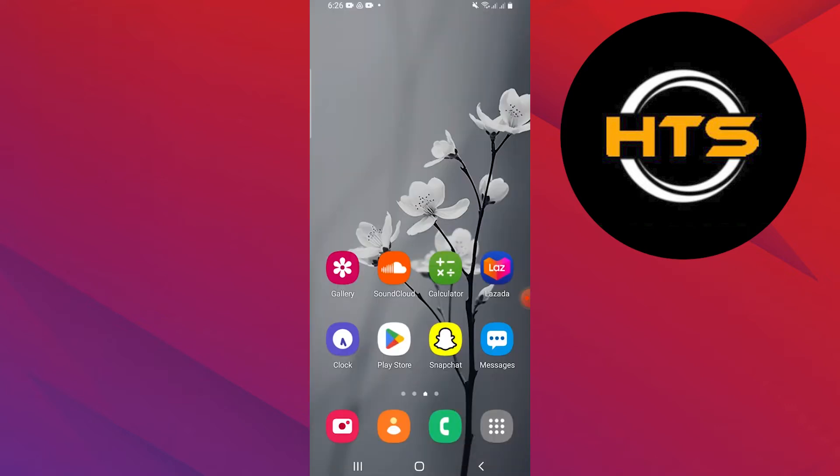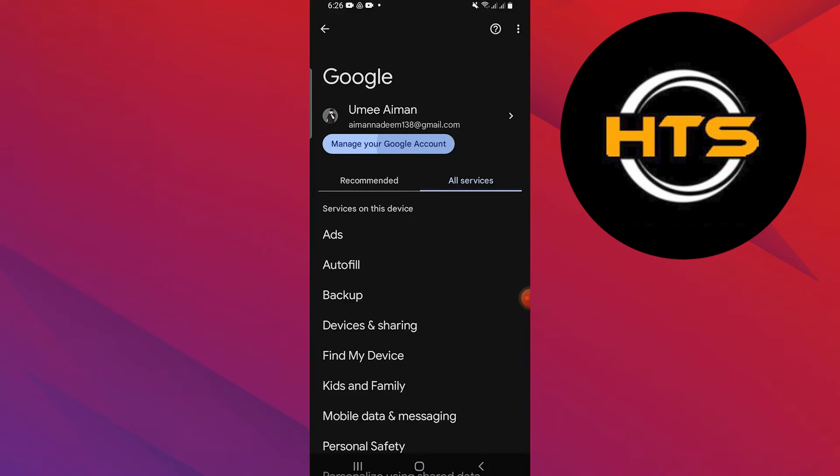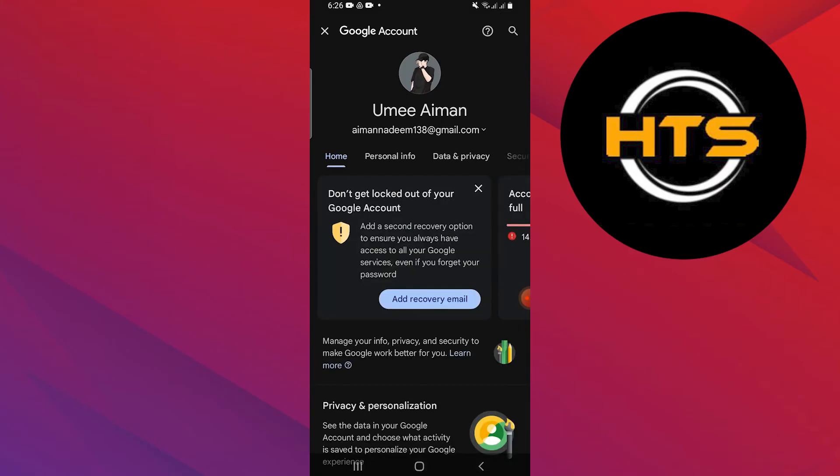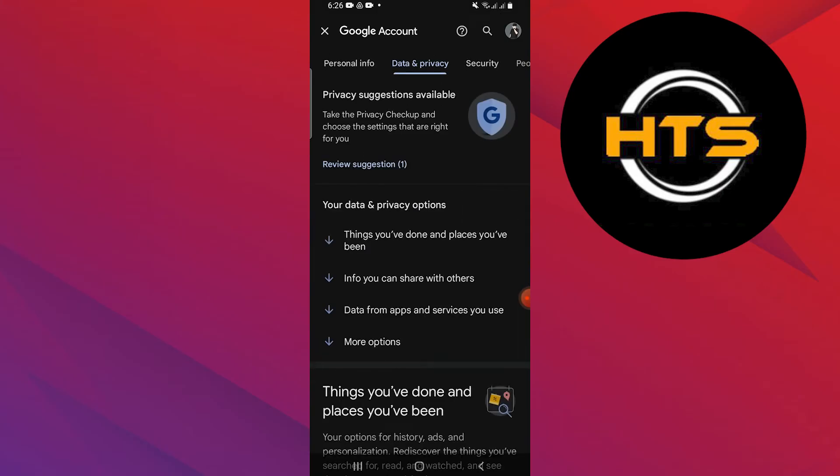Go back and tap on manage your Google account. Navigate to data and privacy.